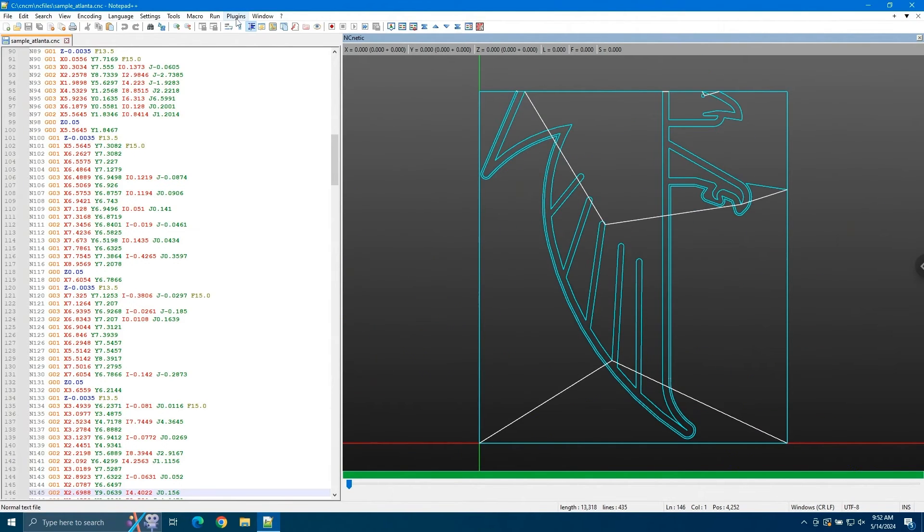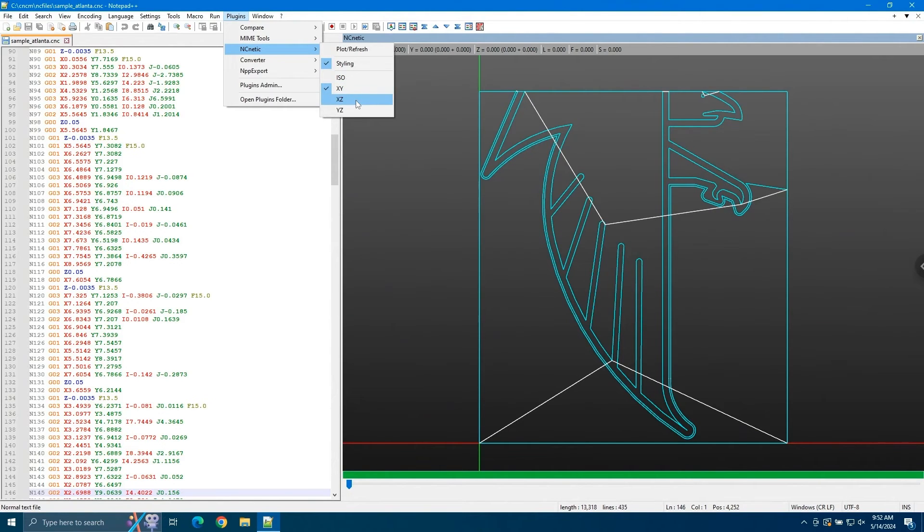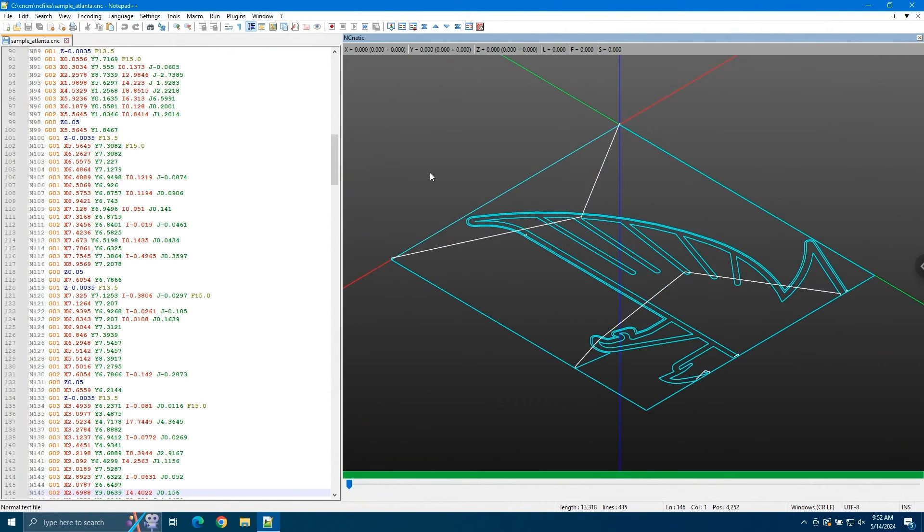You can also change the view from Plugins. Under NC Netic, you can set it to isometric, xy, xz, and yz. So here's what it looks like in isometric.